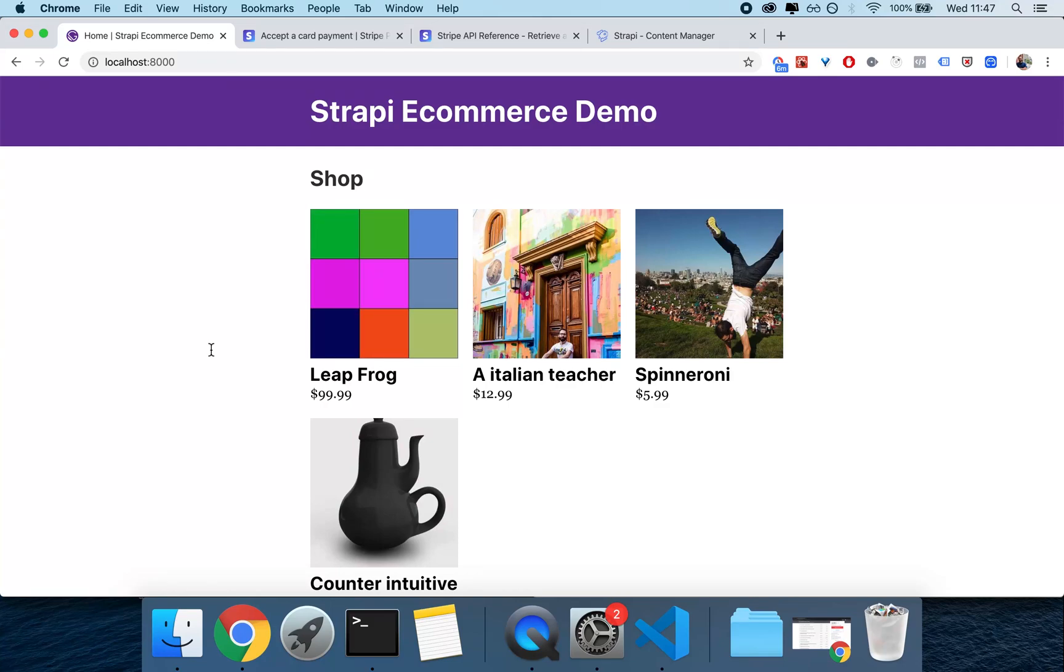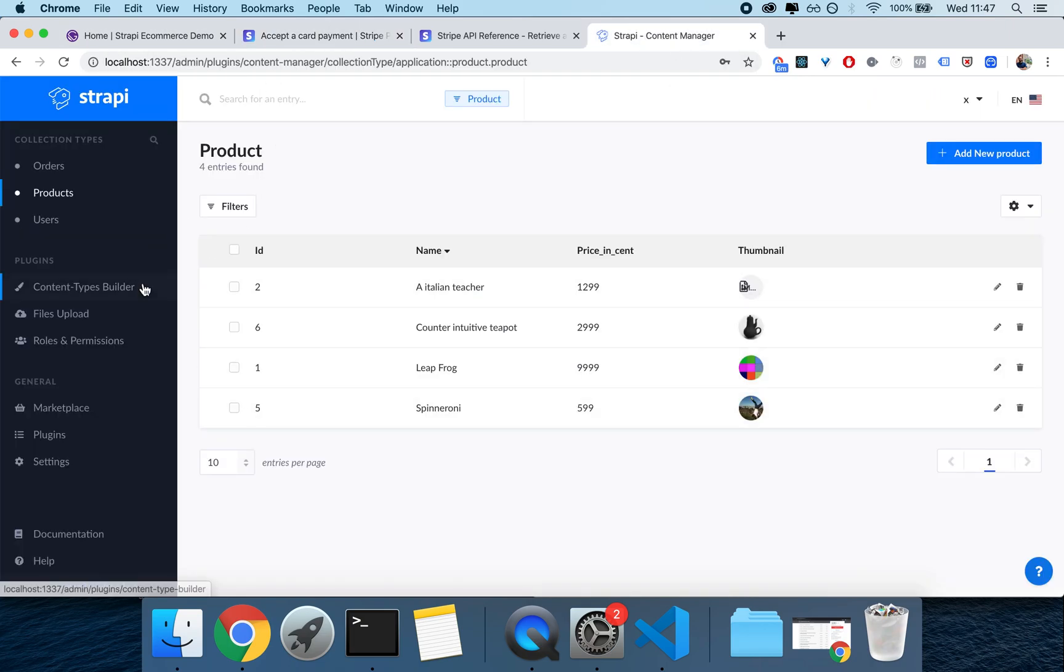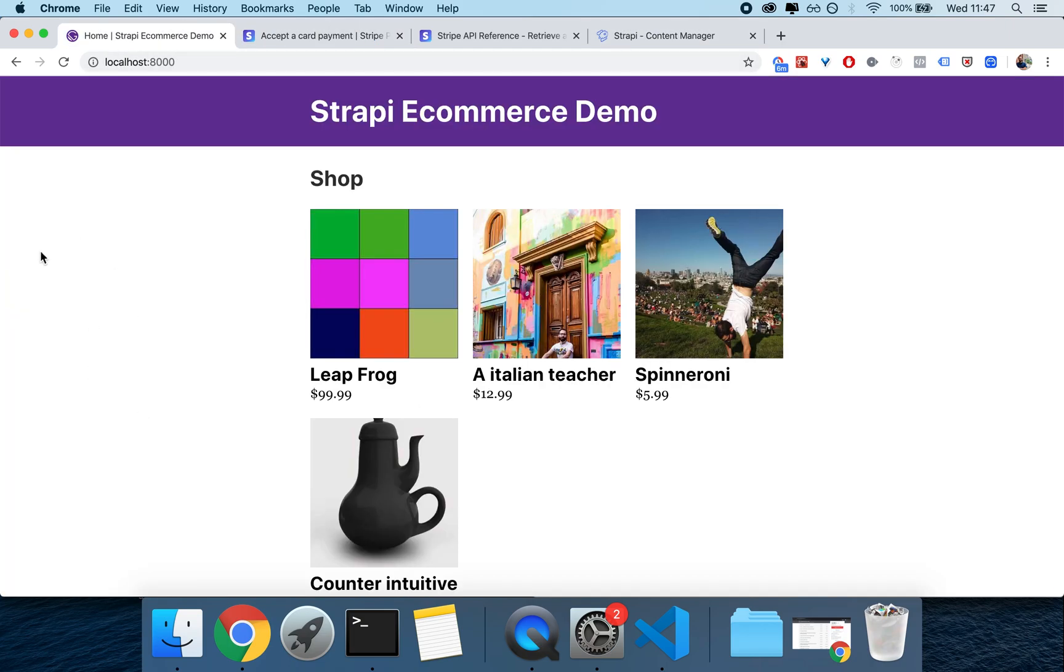This video is an introduction on how to develop an e-commerce with Gatsby, Stripe, and Strapi. Effectively this is a teaser to the project that we will actually work on in the complete Strapi course which is available on Udemy and Podia. Link in the description.